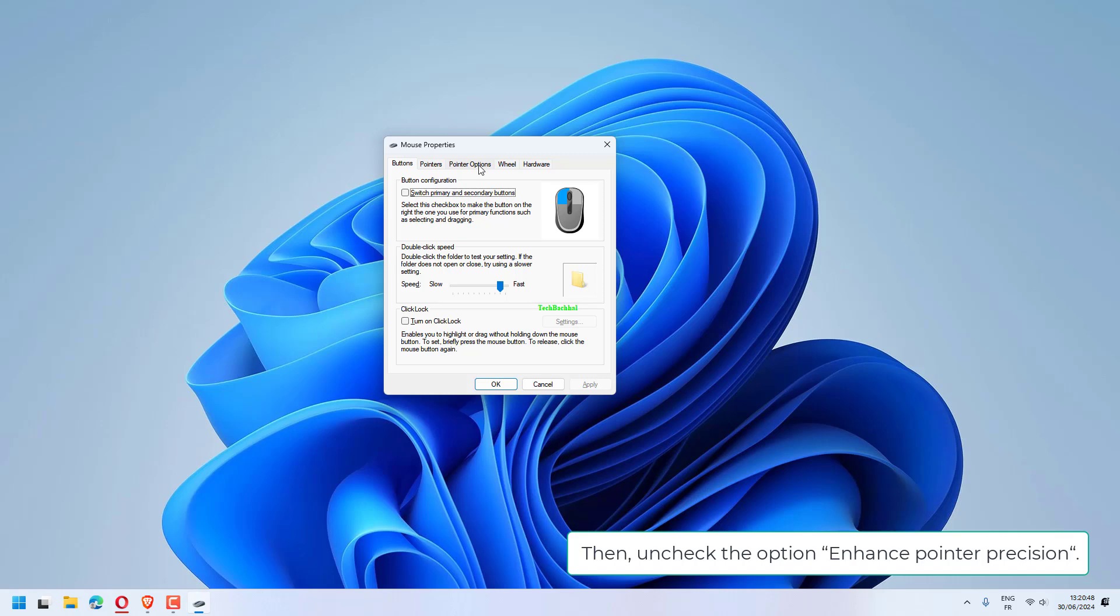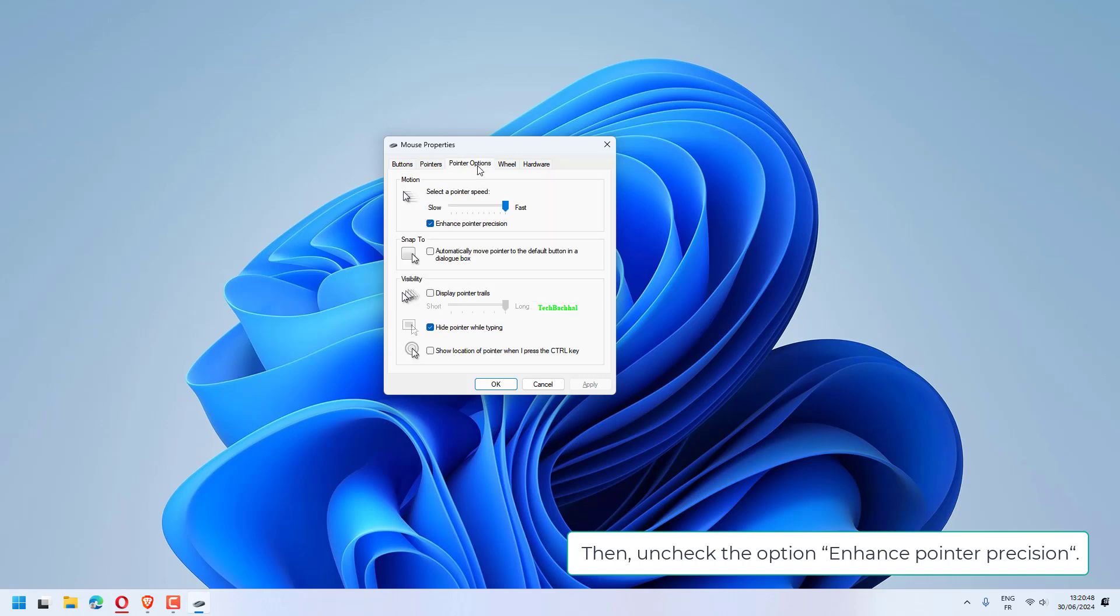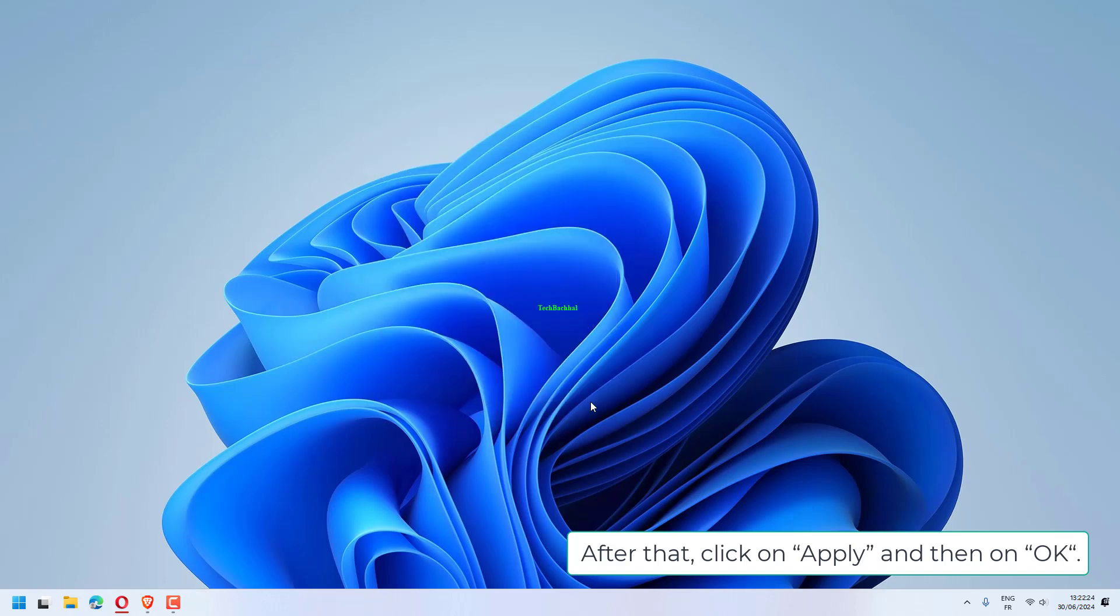Then, uncheck the option Enhance Pointer Precision. After that, click on Apply and then on OK.